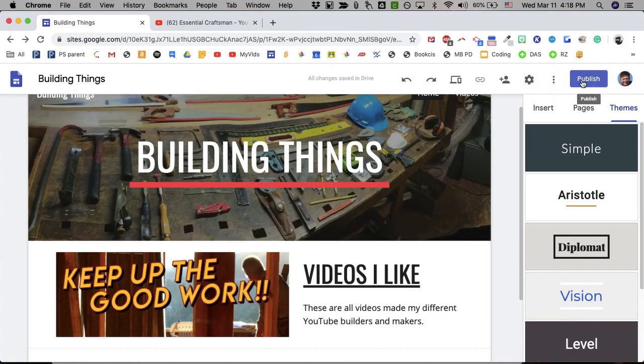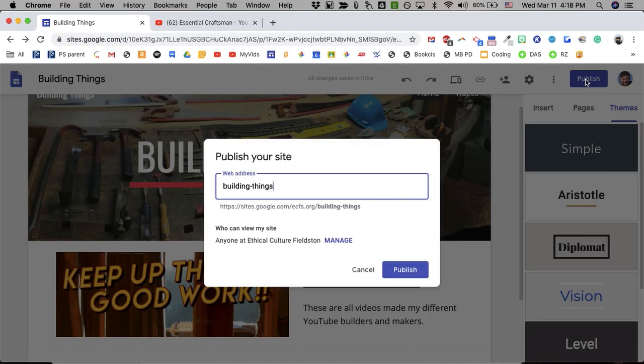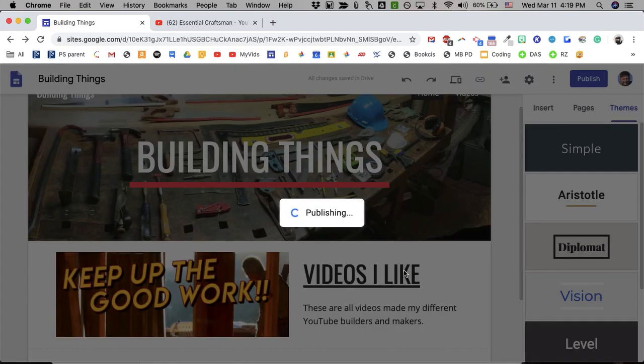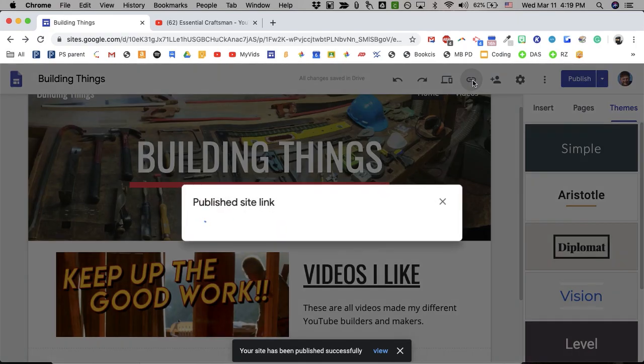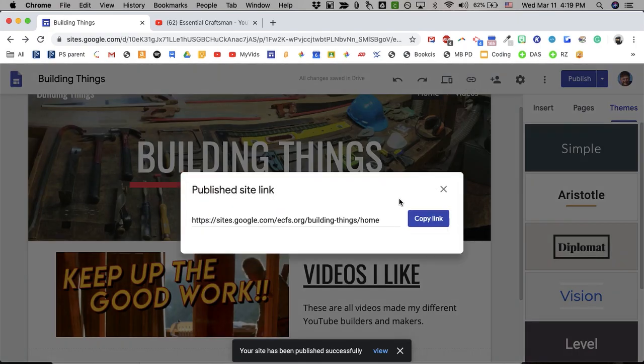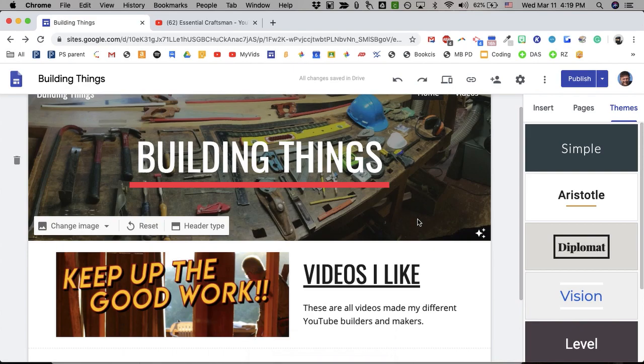And when you're ready for this to go live, you can hit Publish. You'll notice until you hit Publish, this little link symbol is grayed out because it's not published yet. If I publish this site, yes, I'm OK with this. Anyone at Ethical Culture can view my site. I will publish it. And then if I go here and I copy this link, anyone who I send that link to will be able to see my website, provided they're part of Ethical Culture.